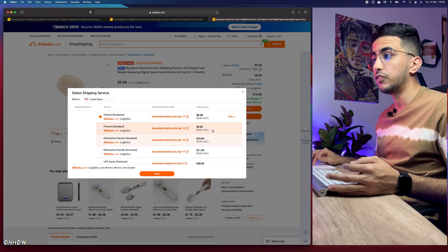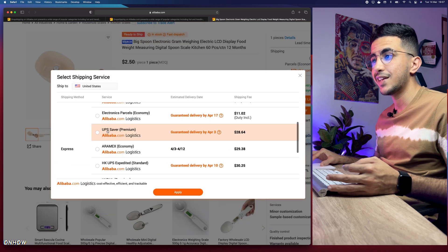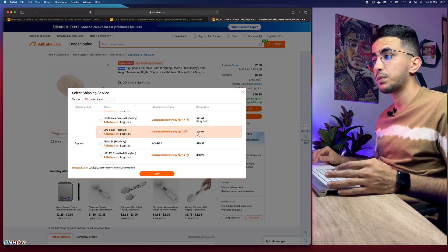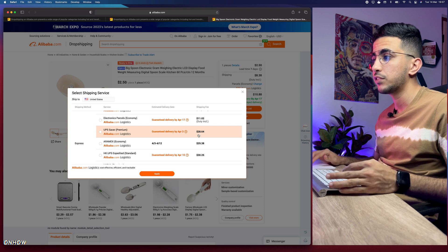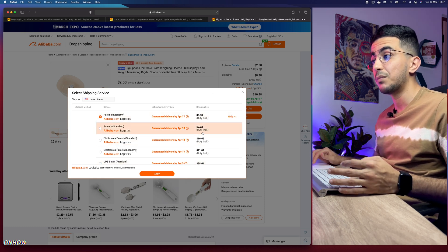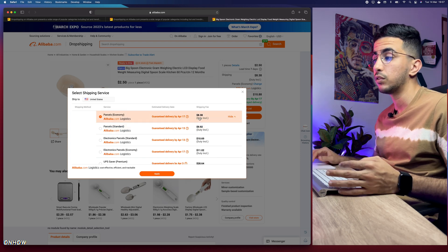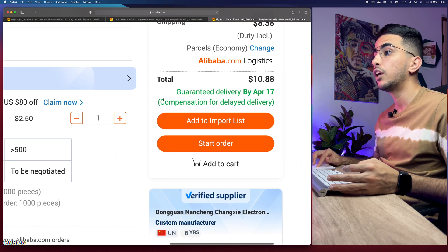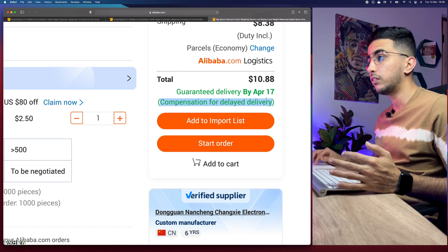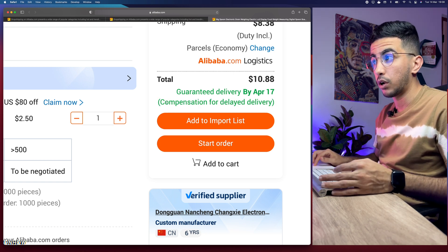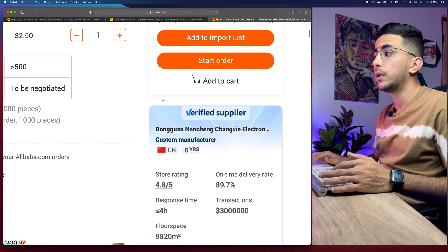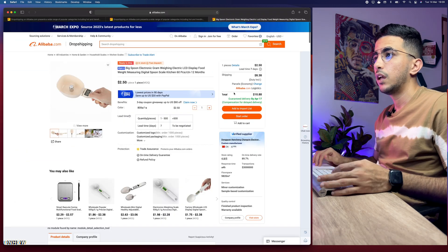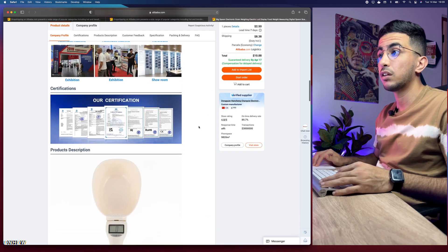Clicking 'More' will show additional shipping options with faster delivery. The fastest option — a premium saver — costs $28, which is quite expensive. Keep in mind each product has different shipping options; sometimes you'll find fast shipping at the standard price without needing a premium option. Also note the message about 'compensation for delayed delivery' — if delivery is delayed, you can get a refund or replacement. This option is only available from verified suppliers.